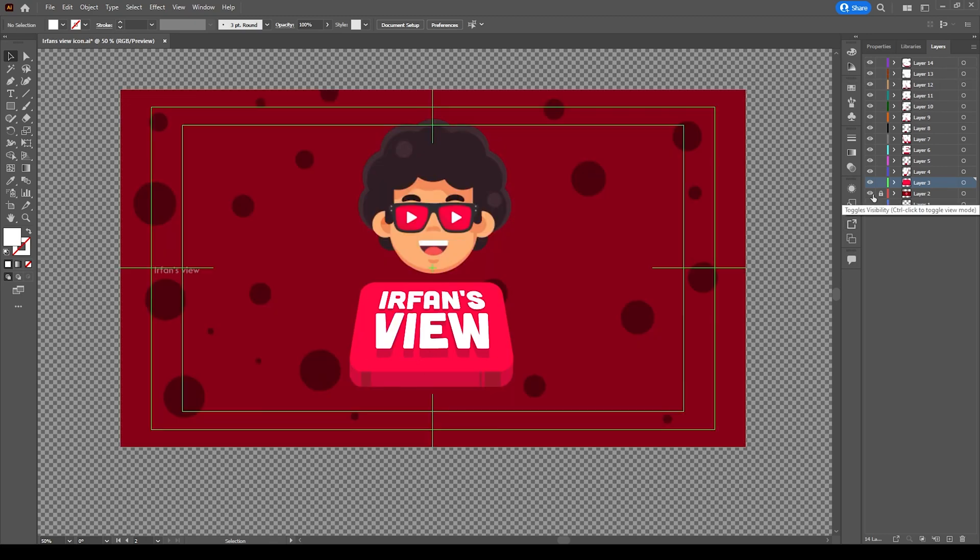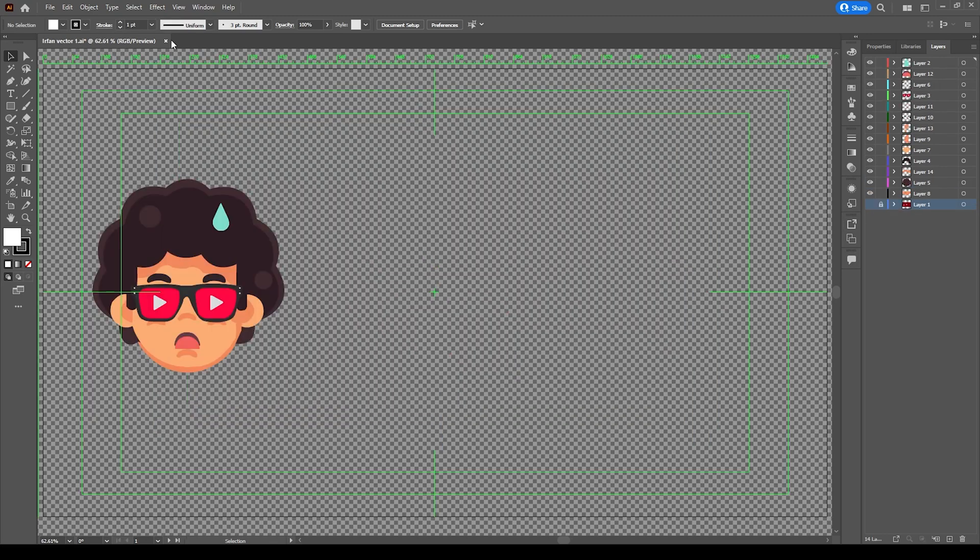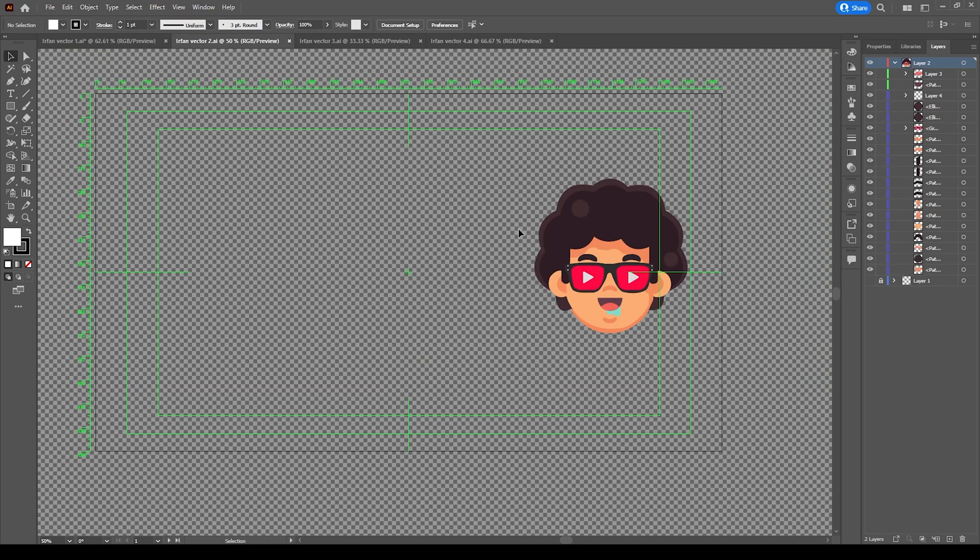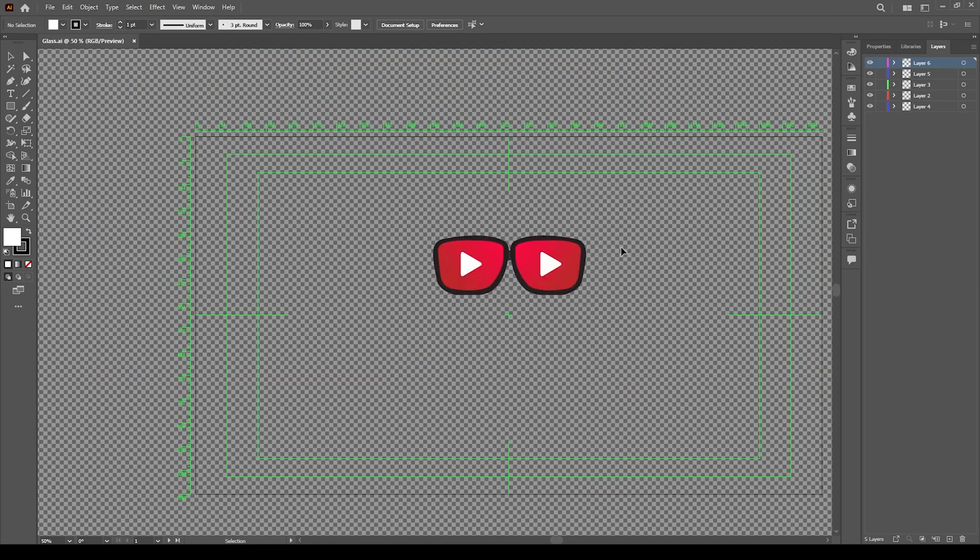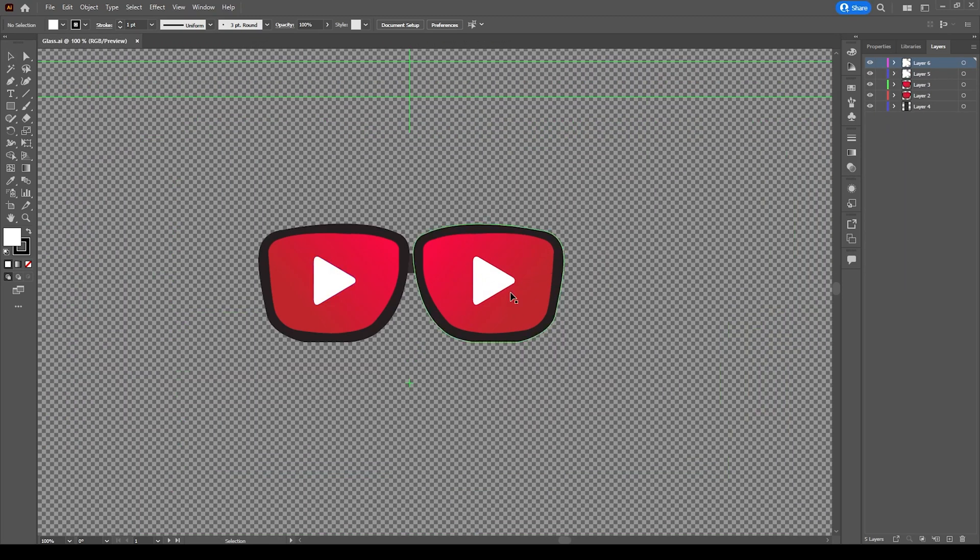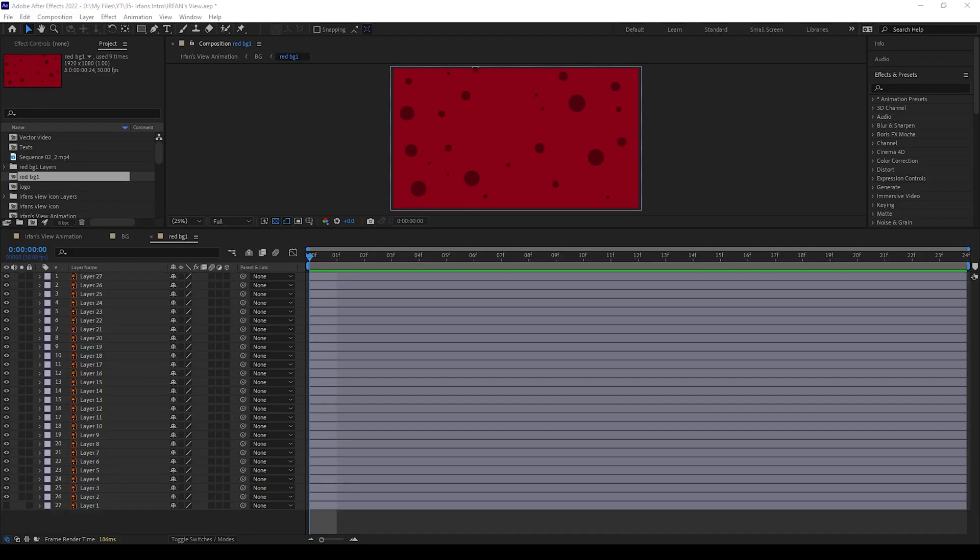And I have created some of these vector illustrations also. I will give this all in project files - if you need you can download and work. Now we can start animating from the background.